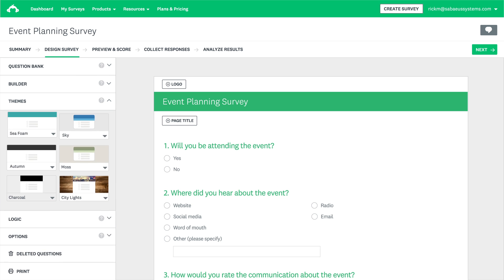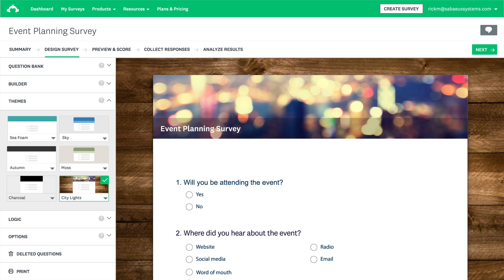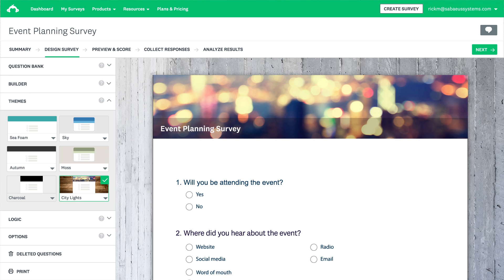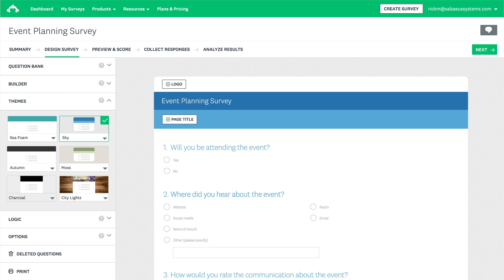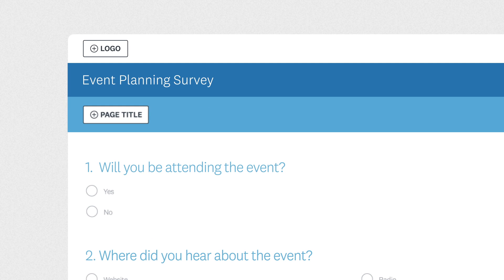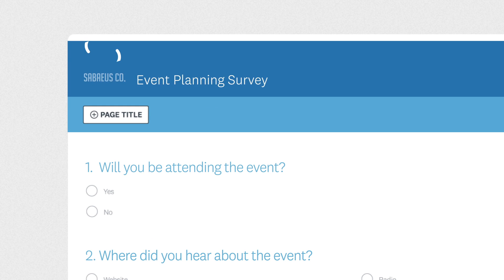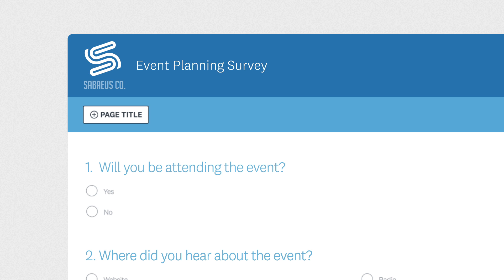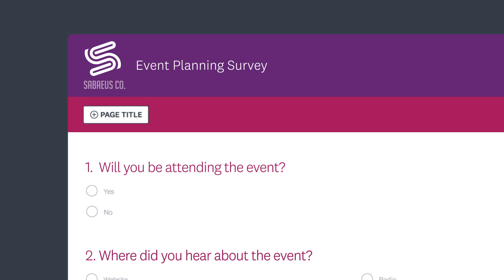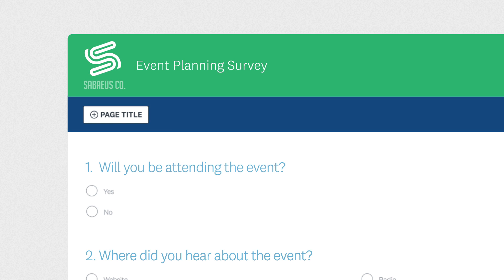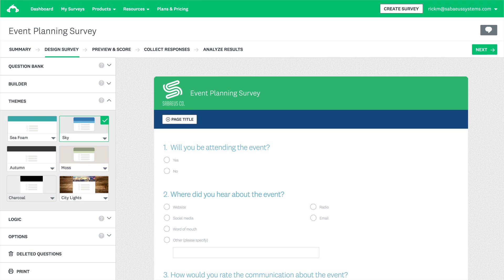Pick a theme to personalize your survey. Want to add your logo or customize colors? You can do both with any paid plan.